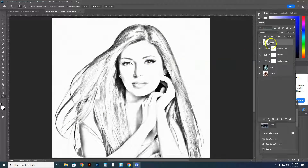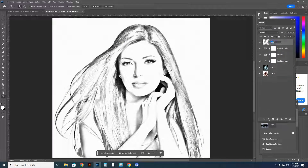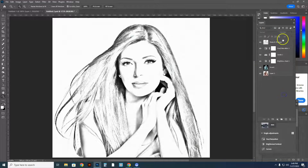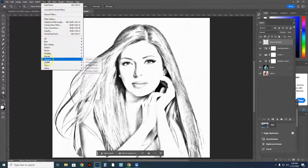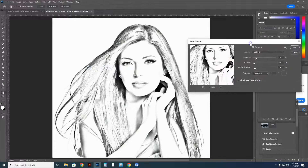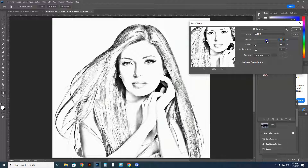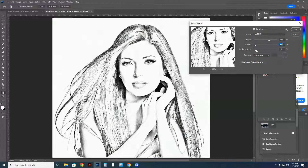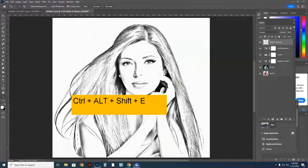We're also going to sharpen this image — watch what this does. I'll rename this layer 'noise and sharpen.' In that layer, go to Filter > Sharpen > Smart Sharpen. Move the dialog out of the way and play with the amount and radius to make the image really sharp. Play with these variations until you're satisfied, then hit OK. Now we'll do another merge — Ctrl+Alt+Shift+E — to merge the noise and sharpen layer along with all previous filters into one layer.